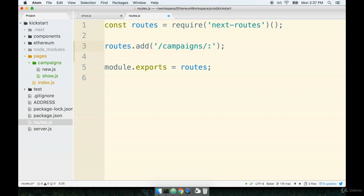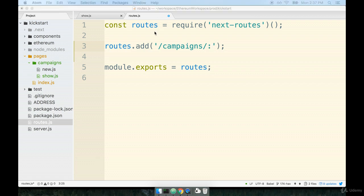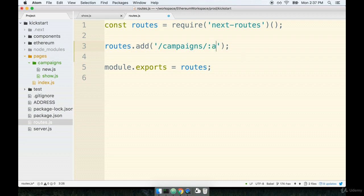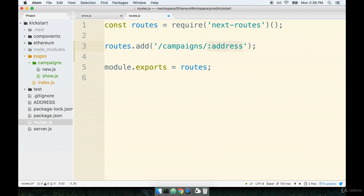To indicate a wildcard, we place a colon and then the name of this wildcard property or this kind of variable. This variable is going to eventually get passed into our component so we can actually reference whatever campaign address the user's trying to visit. So I think that because this little wildcard right here is supposed to represent a campaign address, we'll call it simply address.